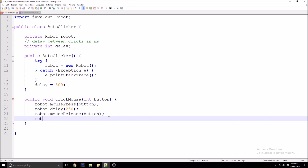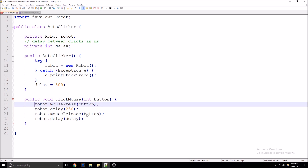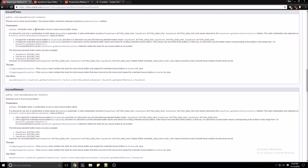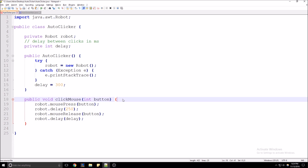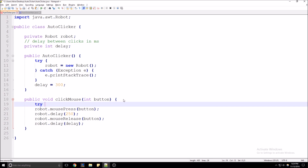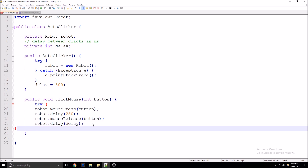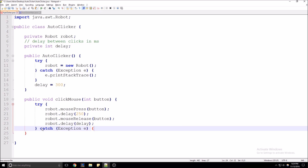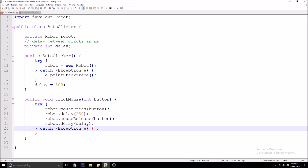And then we're going to add in the delay that we're going to prompt the user for later — after the delay between clicks, which we have up here as a global variable. These methods in the robot class can throw exceptions, so we're going to go ahead and surround it in a try-catch block. This is just a little rough auto-clicker, so we'll catch general exceptions and print their stack trace.